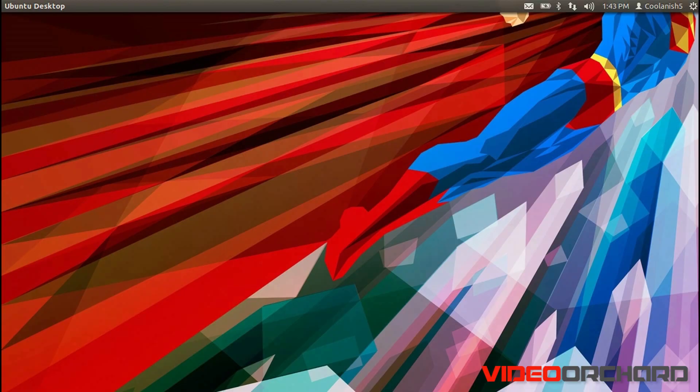What's going on everyone, it's Manish here. In this video we'll be taking a look at how to add the Hibernate option in Ubuntu 12.04.